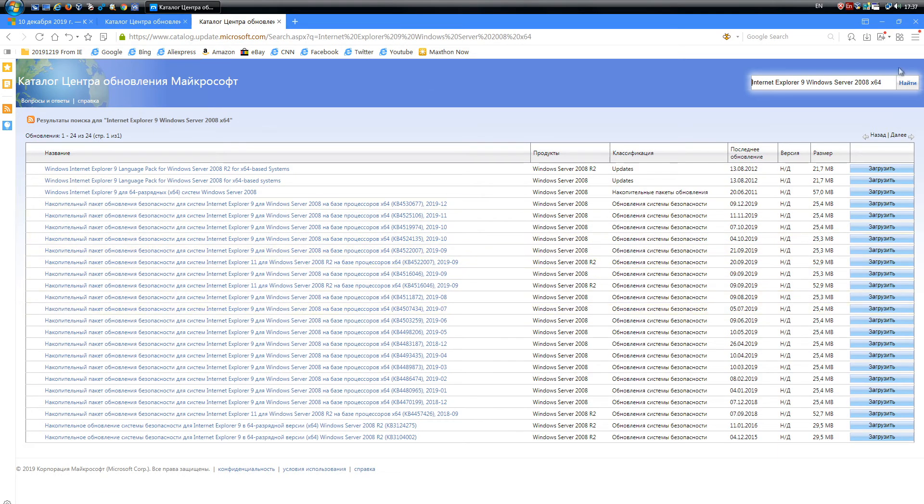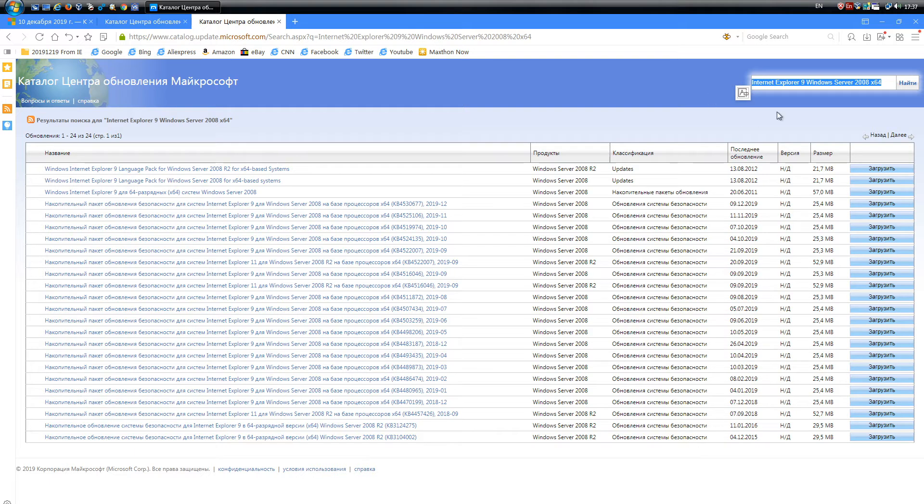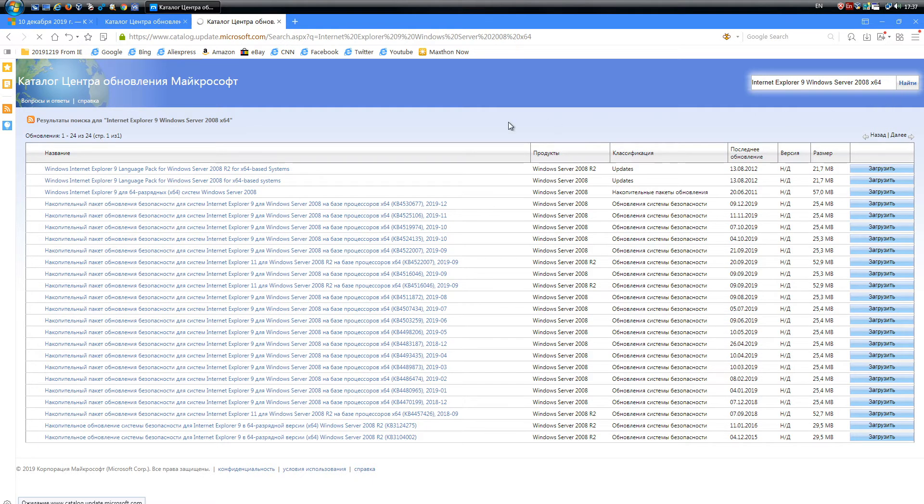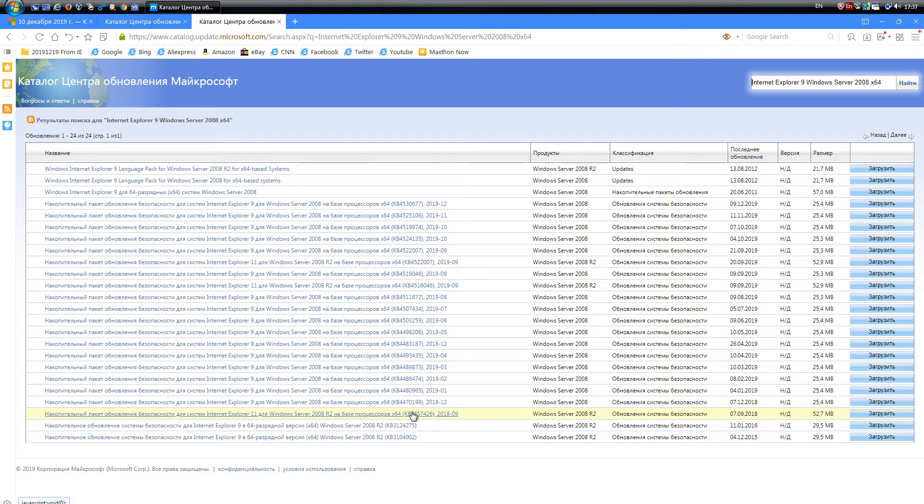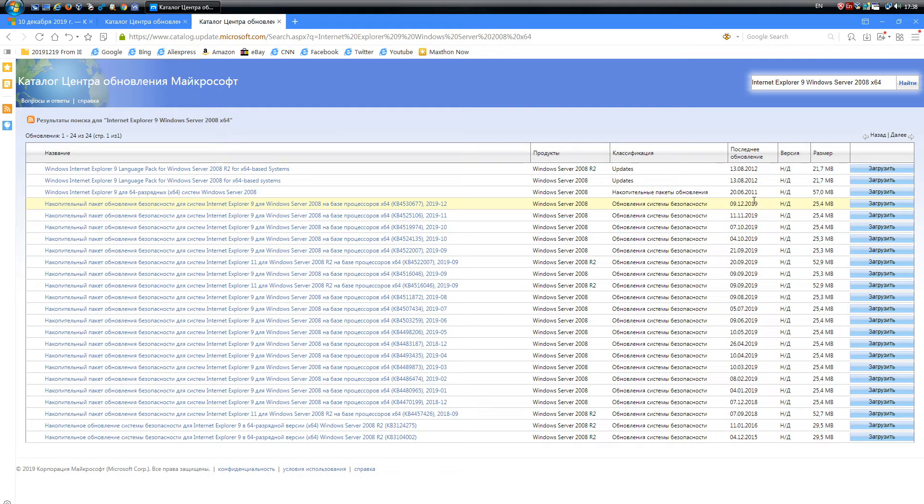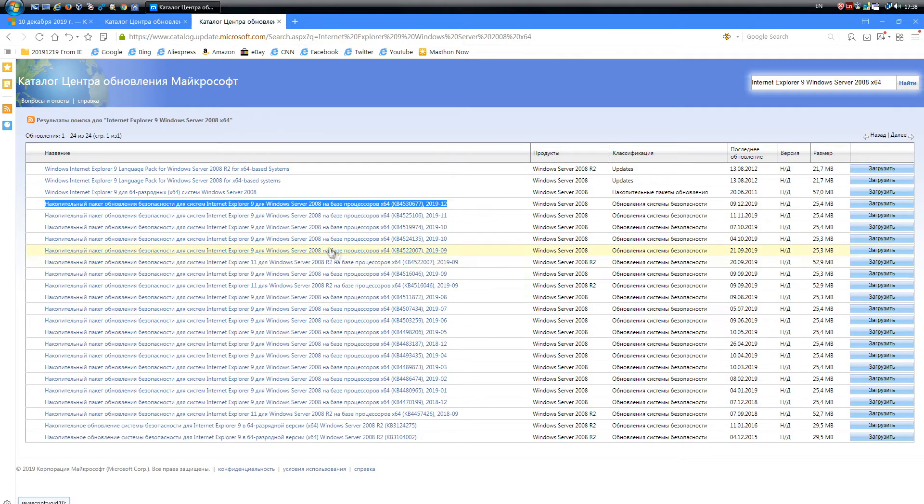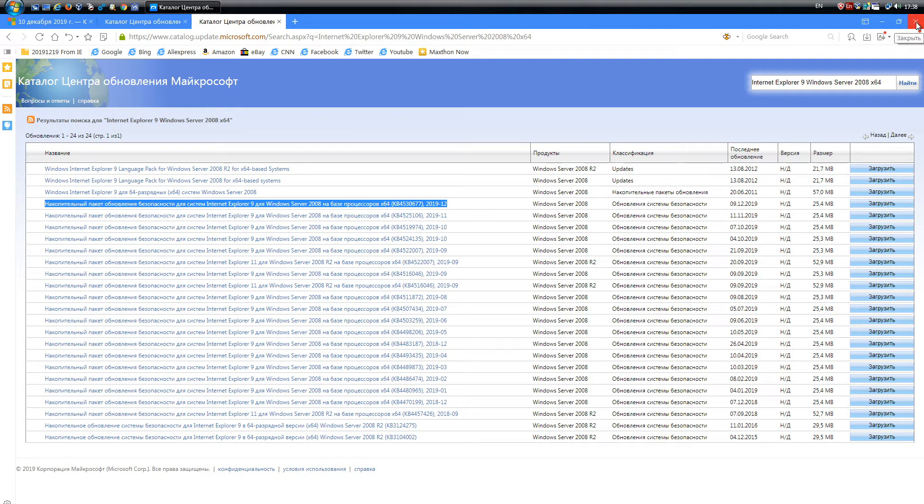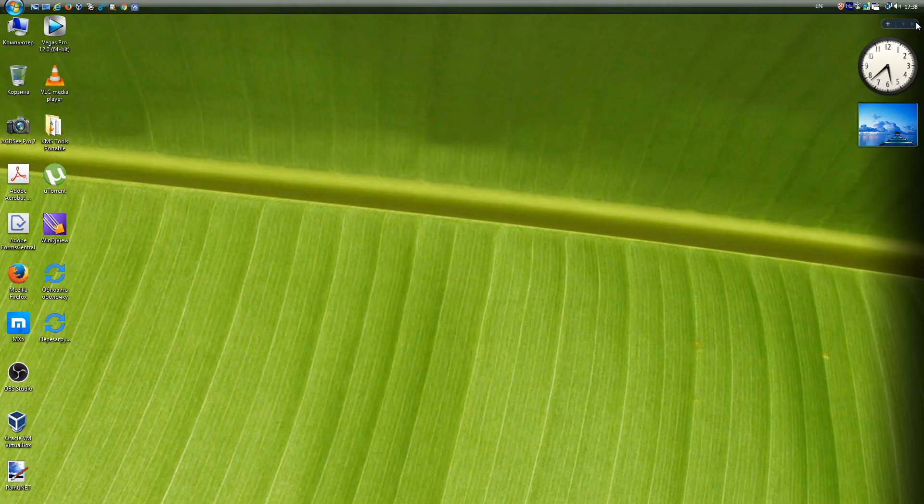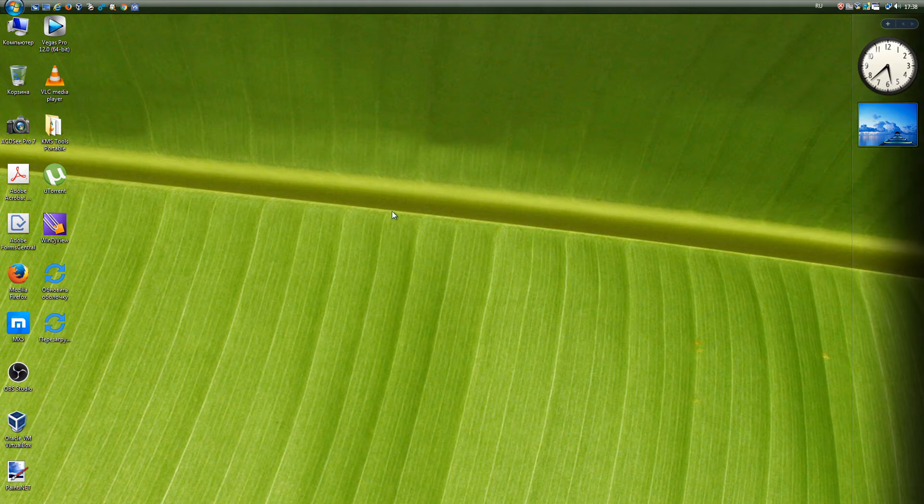Internet Explorer 9 also receives regular updates. Just get updates on it will not work, and the Update Center will not be. You need to go to the Update Directory and search for the phrase Internet Explorer 9 Windows Server 2008 x64. This will result in a list of updates for IE9.